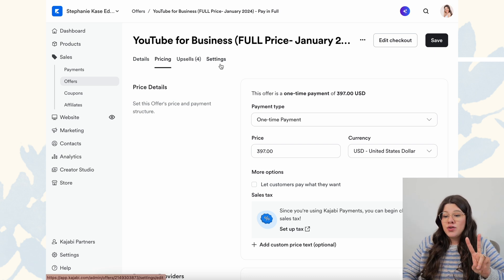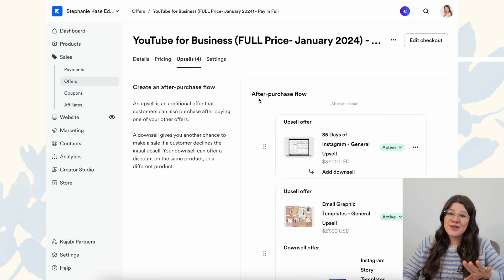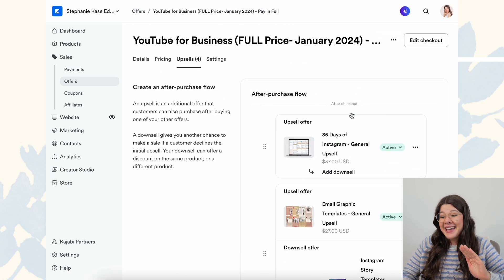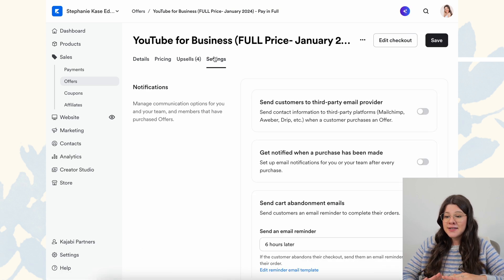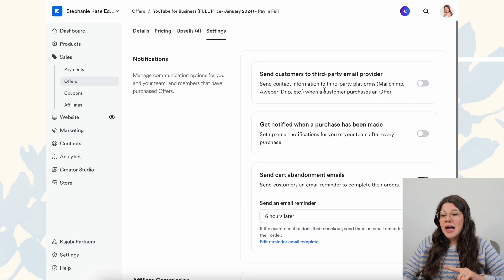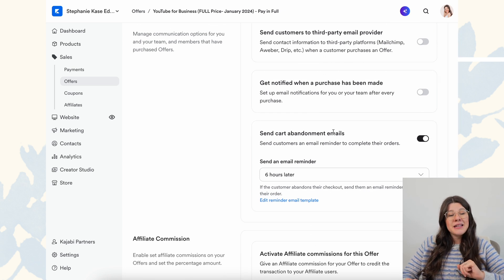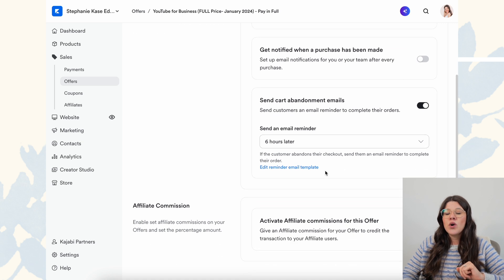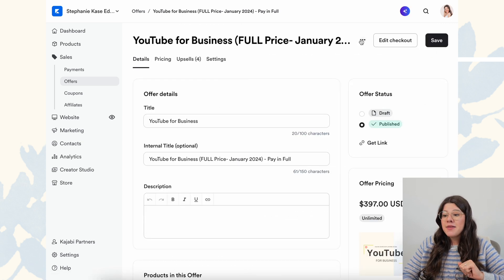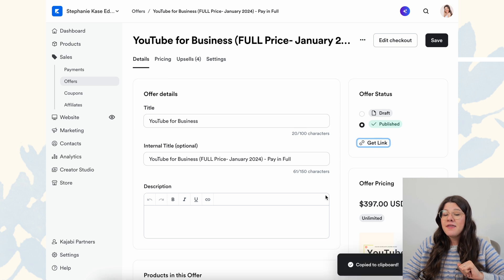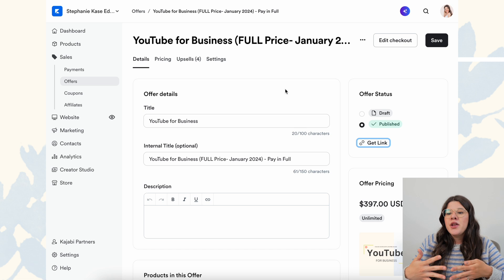The other two things here are upsells — I could do a whole video on upsells, but this is where we add them. We typically add at least a couple of upsells and downsells for every single offer. Under settings, we do toggle on the send cart abandonment emails, and our setting is set for six hours. Once I have everything set up, you can click on 'Get Link,' and that's literally the checkout link you're going to share on your sales page or with your audience for people to buy.